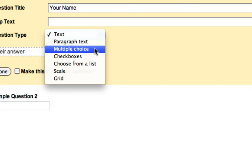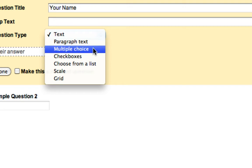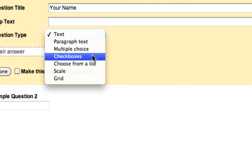Multiple choice allows a user to choose one of many options whereas checkboxes allows the user to choose as many options as they like. Multiple choice good for quizzes. Checkboxes better for which of these do you use on a daily basis and then having a list of things people can choose from perhaps.